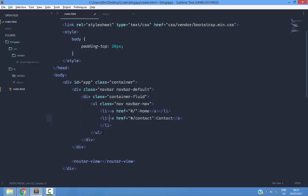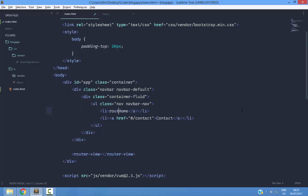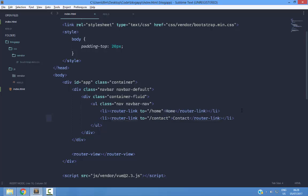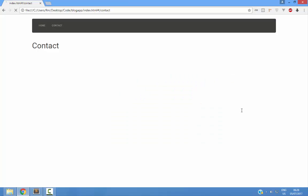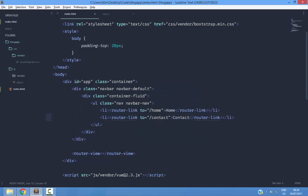Next, instead of using the anchor tags, I am going to use a special component that Vue provides, which is the router link component that has a to attribute. And as you can expect, it is still working except that it isn't.